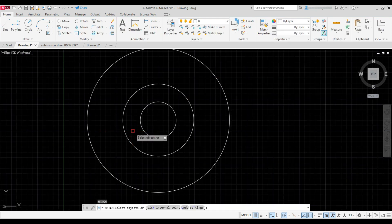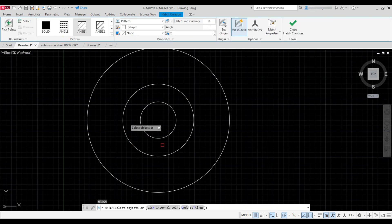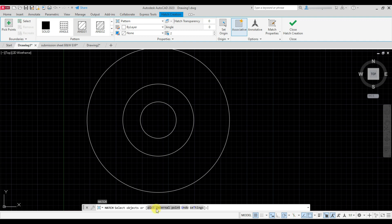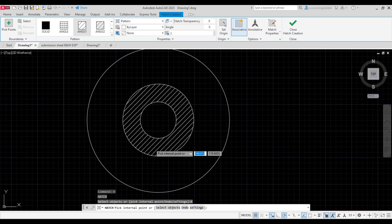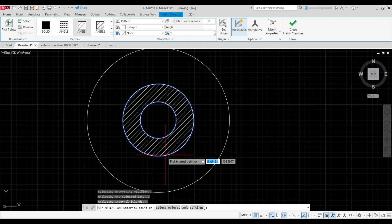Now repeat hatch command, click on pick internal point, and click inside this boundary to add the hatch.